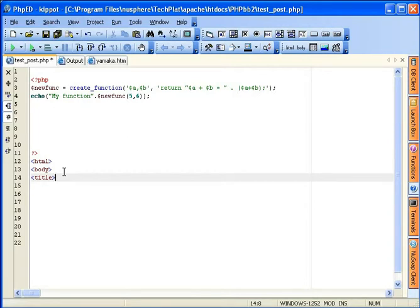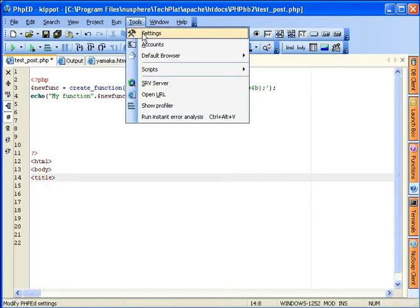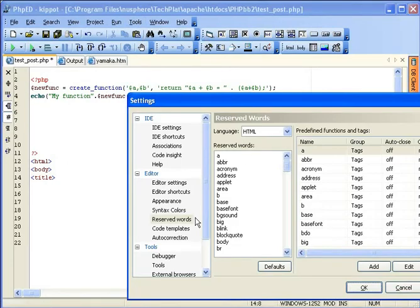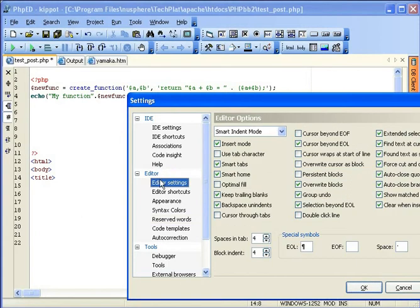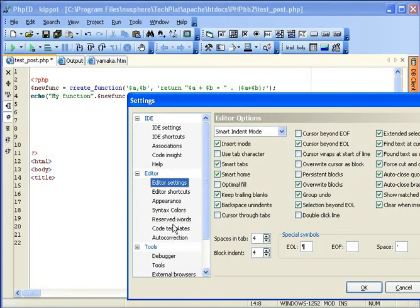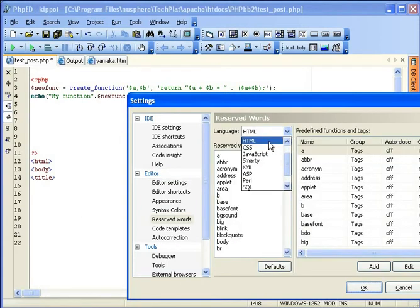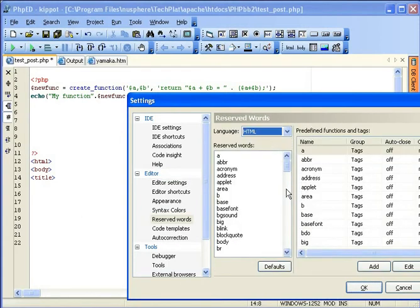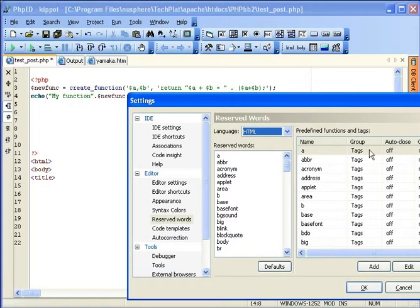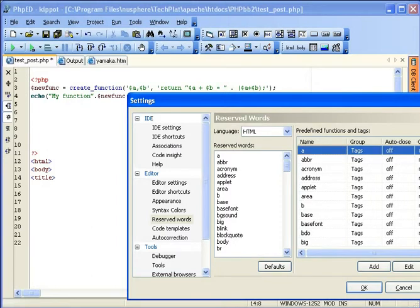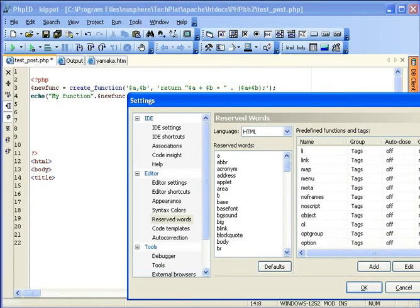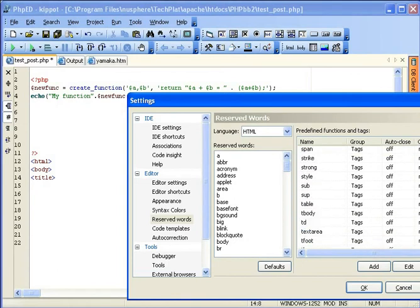So let's take a look at the settings available for auto-closure of HTML tags. Once again we're going to Tools Settings. Under editor settings, under reserved words, let's select the language HTML. And take a look at predefined functions and tags on the right side here. As you can see you can have a name, group, auto-close on or off, and change case.